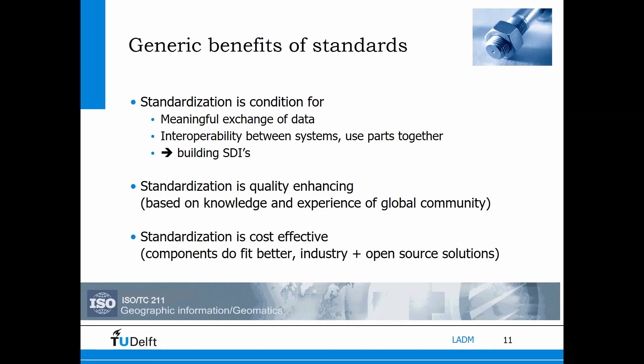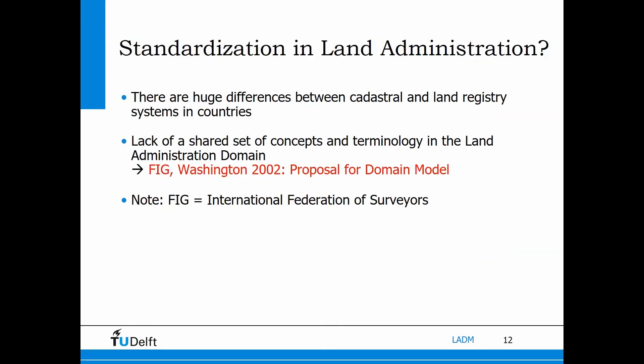We could also say standards help build the spatial data infrastructure. Standardization itself enhances quality because standards are based on knowledge and experience from a global community. It is also cost effective because we have better fitting components — industry can develop solutions that are reused, and the same for open source communities. Therefore, within ISO TC 211, the geographic information community, an activity was started to standardize land administration.